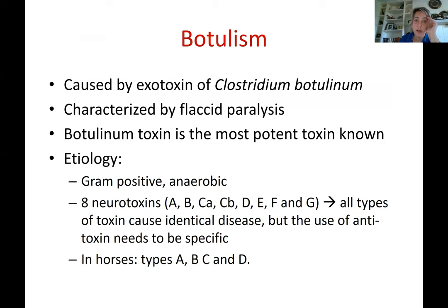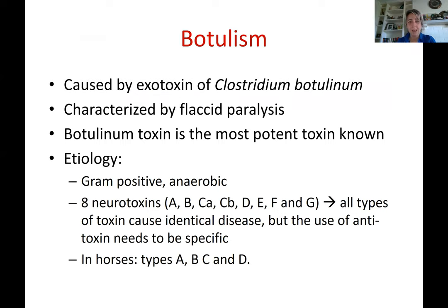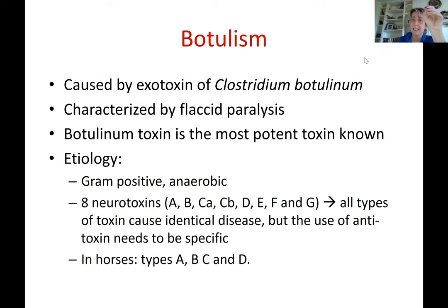Botulism is caused by the exotoxin of Clostridium botulinum. As opposed to tetanus, which is characterized by rigid paralysis, botulism is characterized by flaccid paralysis. Instead of the animal contracting all the muscles at once, the animal cannot contract muscles at all — they are flabby and flaccid. Death is similar to tetanus in that it results from respiratory failure, but in this case because the diaphragm and other respiratory muscles cannot contract — they simply become flaccid.